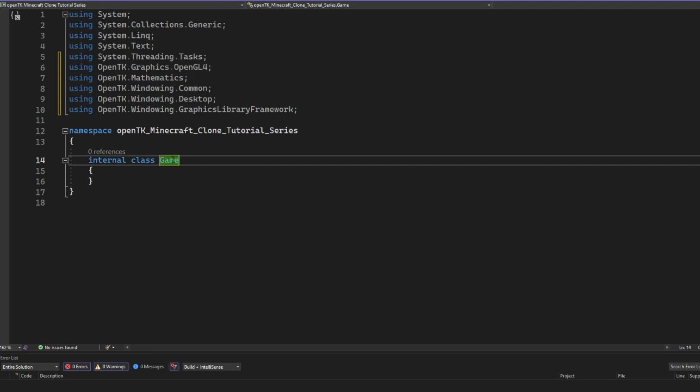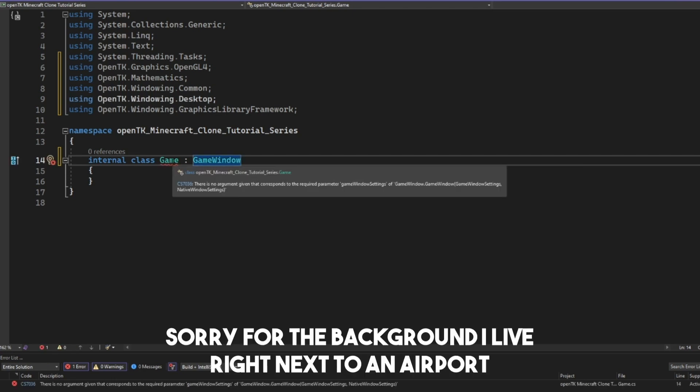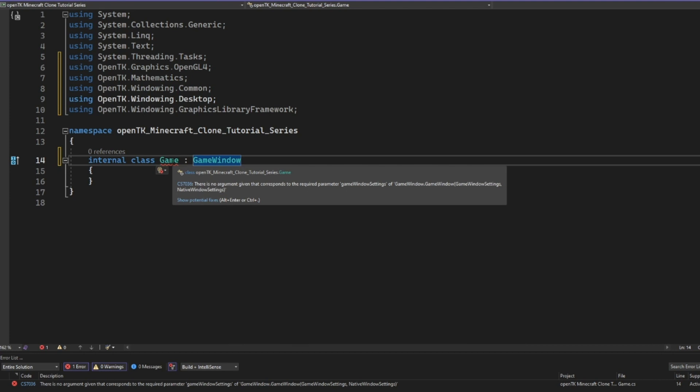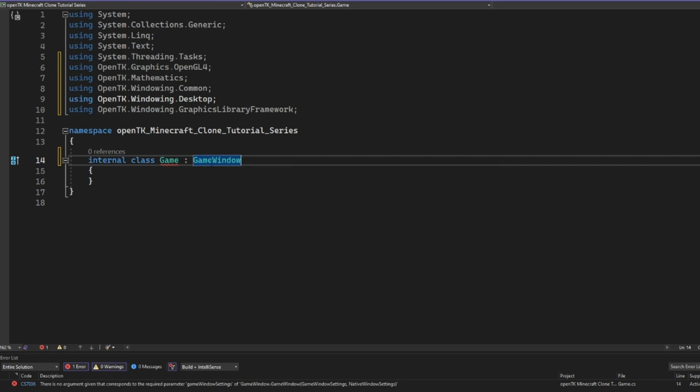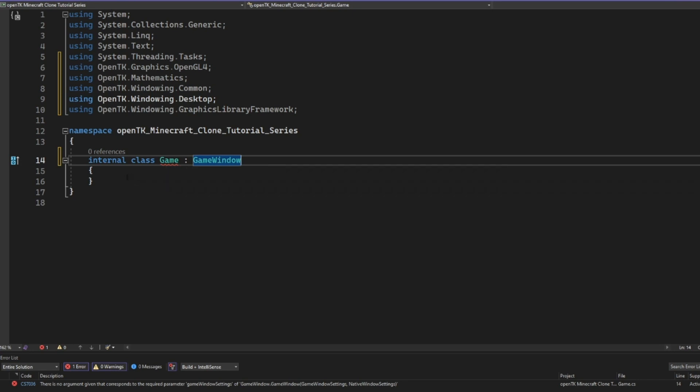And then in this class here, we're going to go ahead and inherit from the game window class. Now we're going to have a little error here, and this error is basically saying there is no argument given that corresponds to the required parameter. Basically saying that we need to have a constructor that gives the game window settings and the native window settings.